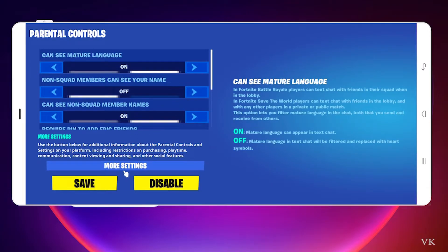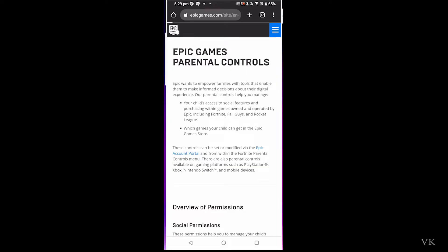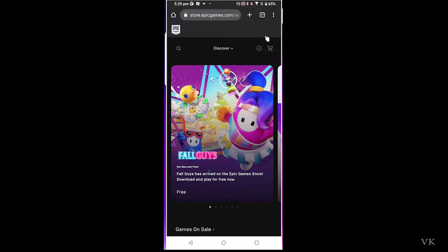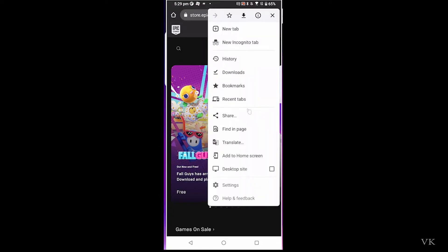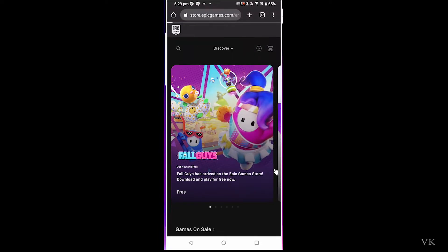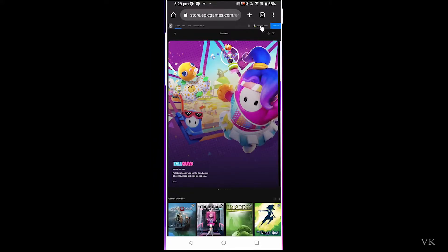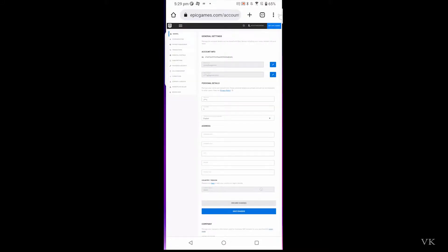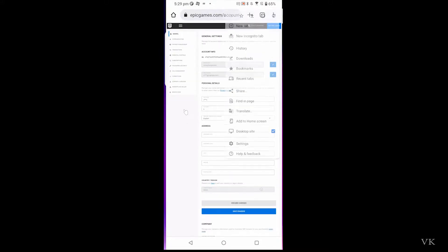Then you will see this page. You need to click on more settings and go to epicgames.com. I will change it to desktop site — it will be very easy that way. Then click on your profile and click on account.